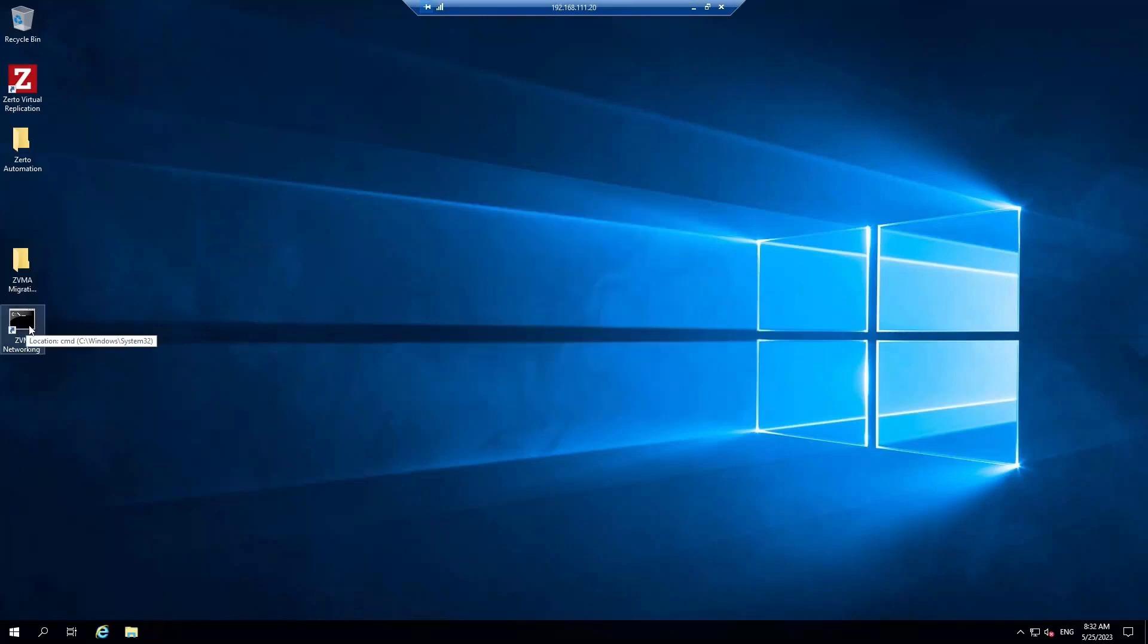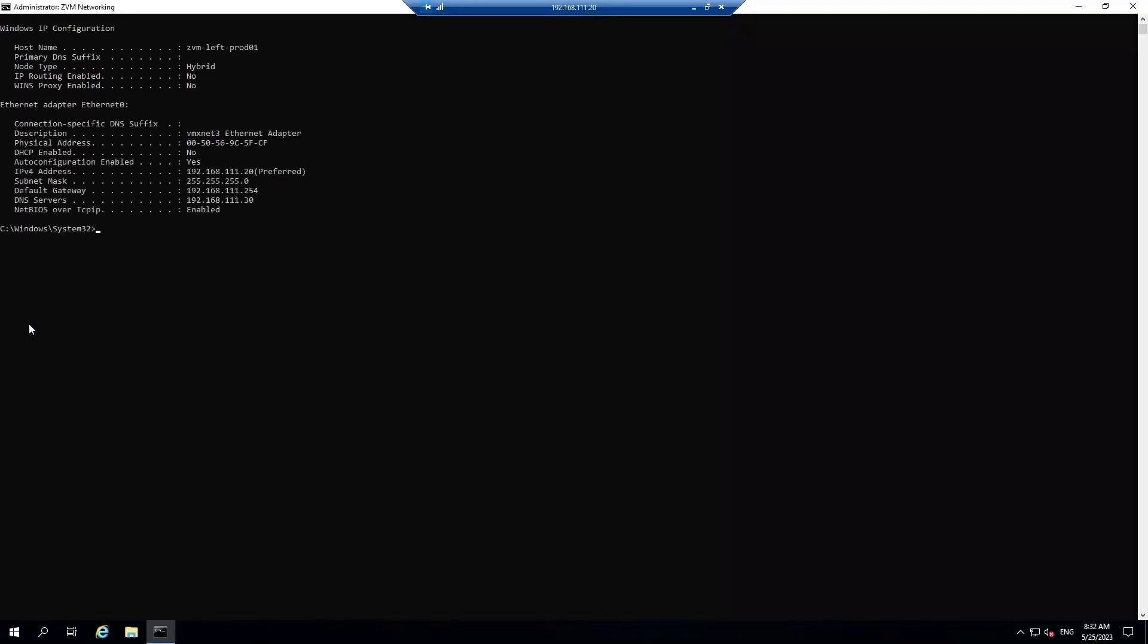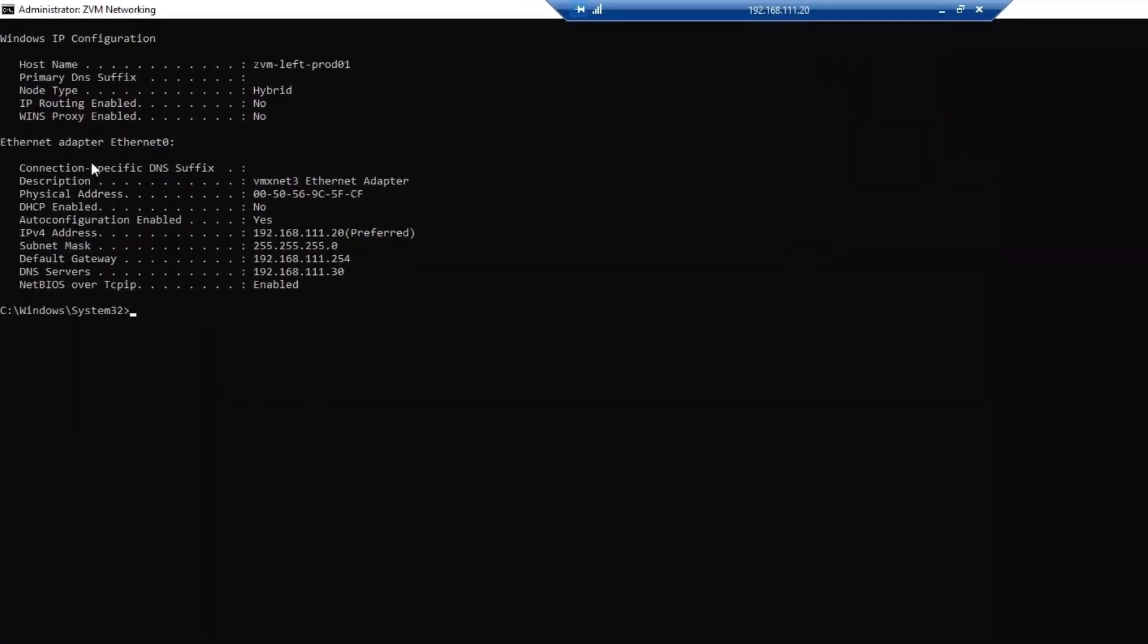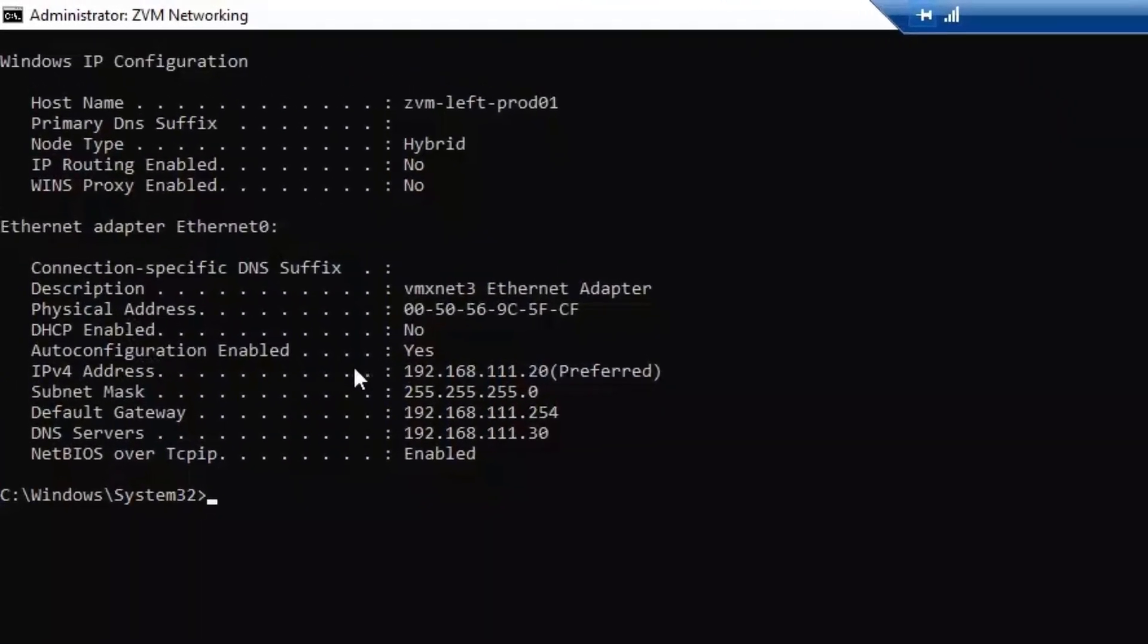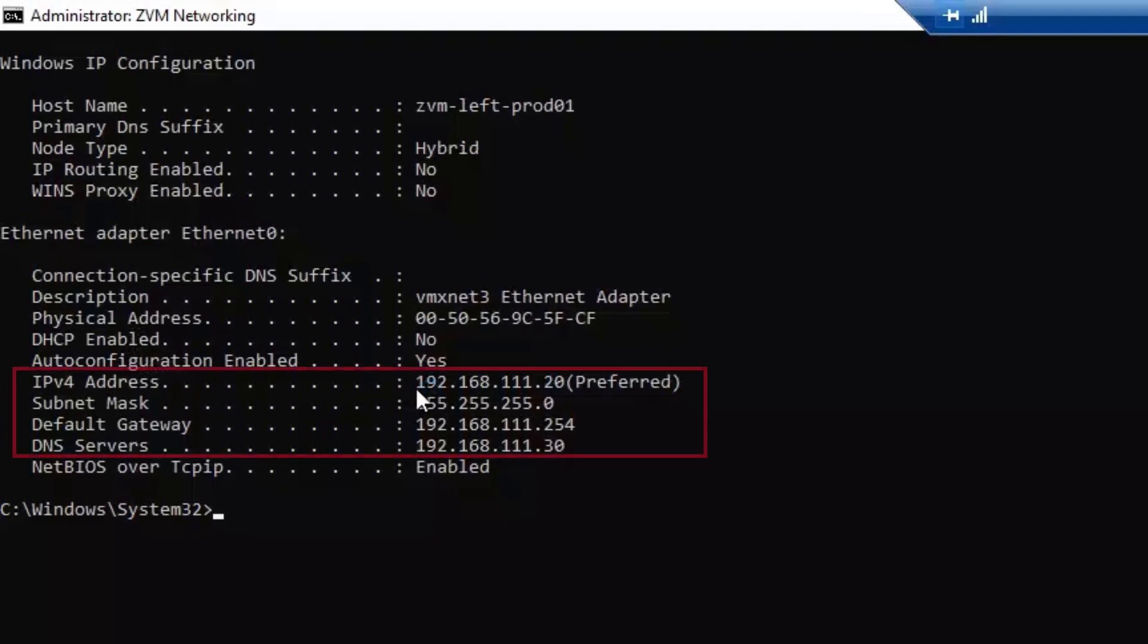Now we will open Command Prompt and check our networking. This can be done in any way that is known to you. You can see the ZVM's current IP address here.